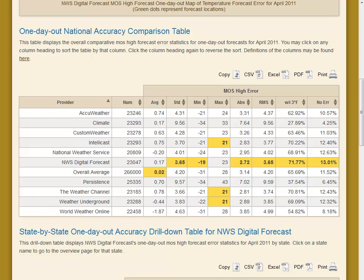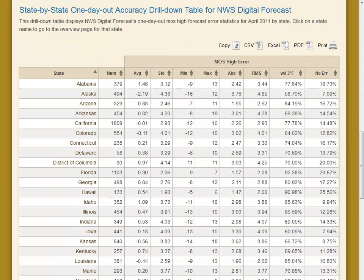The last table is the drill-down table. It shows only our forecasts for the next level down — in this case, states. It shows the same statistics as the summary table. Both this table and the summary table are sortable. Just click on the header of the column you want to sort.